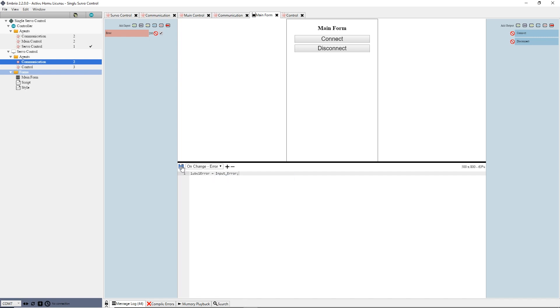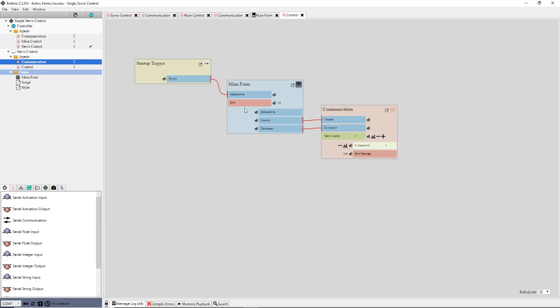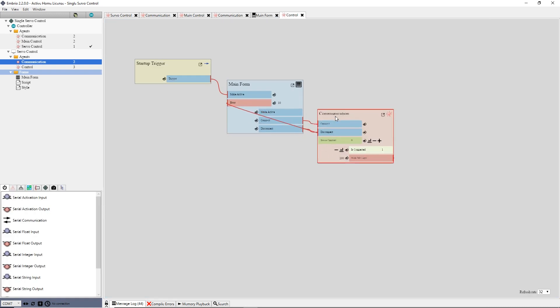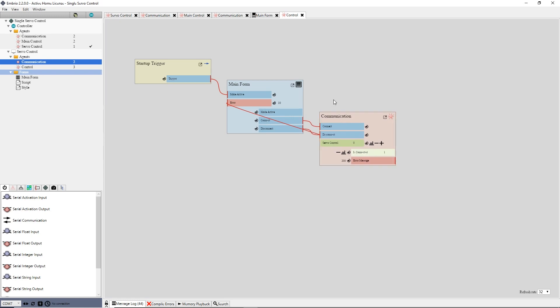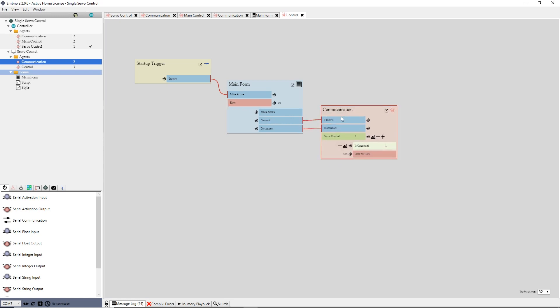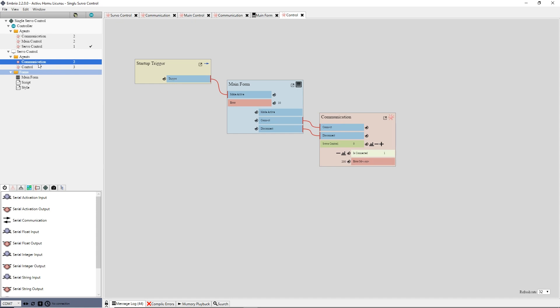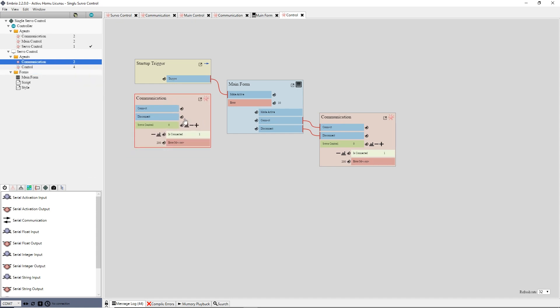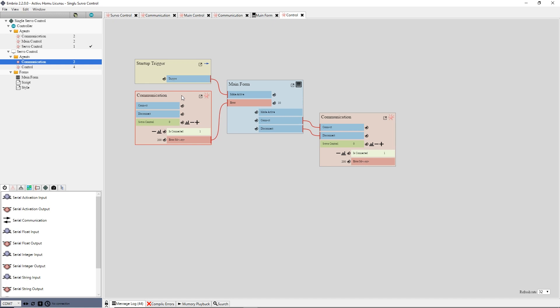Back on my control agent, I now have the error input on the main form node that I need to connect to. I could drag the error message output from the communication node to the main form node. This makes for a pretty ugly connection. Instead I will drag another instance of the communication agent onto the screen and connect it to the form node. This keeps things a bit cleaner and easier to read.